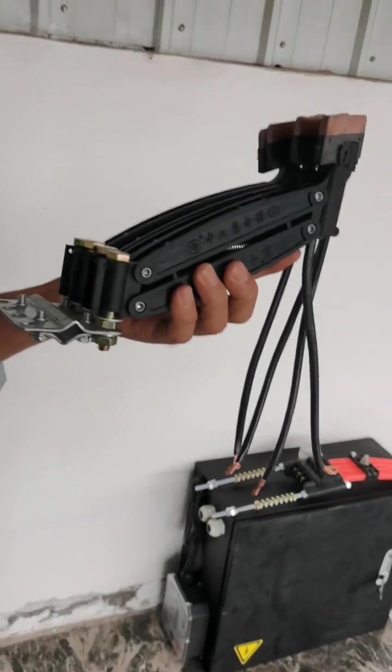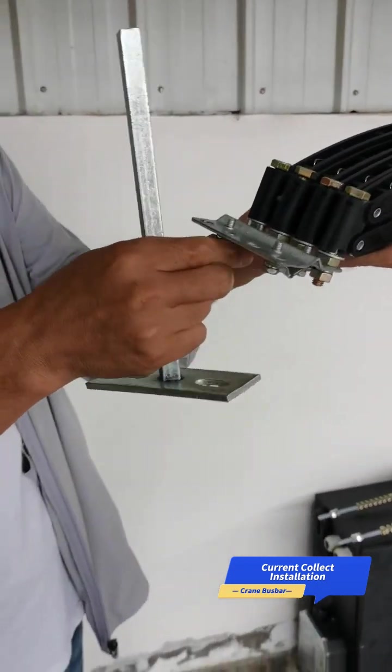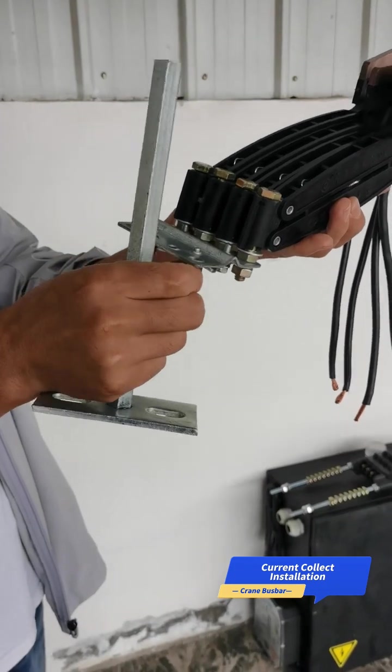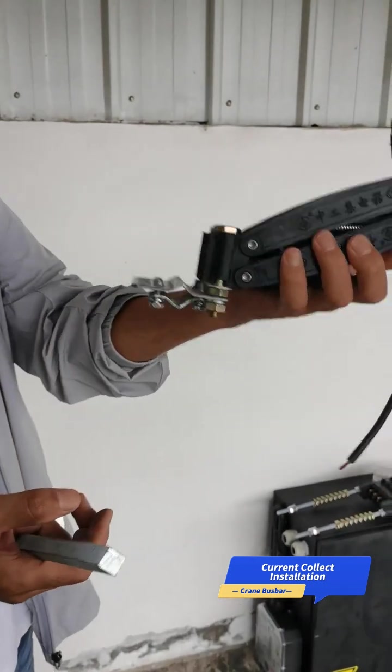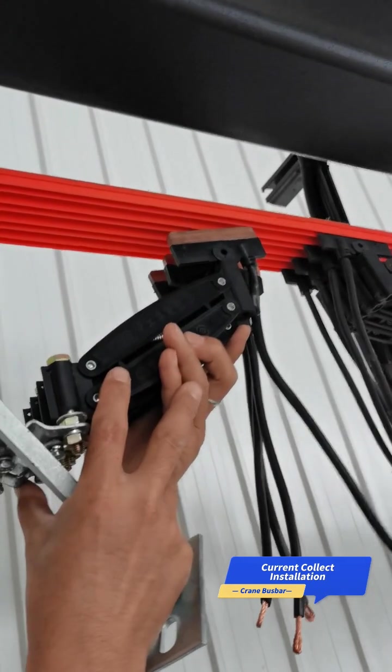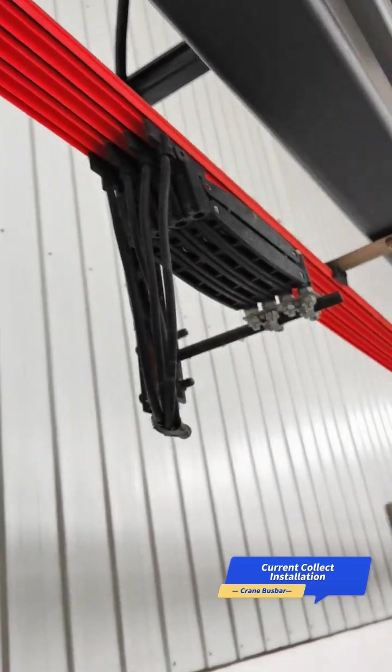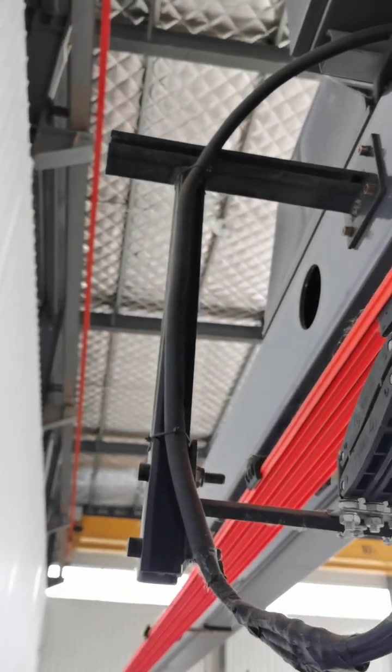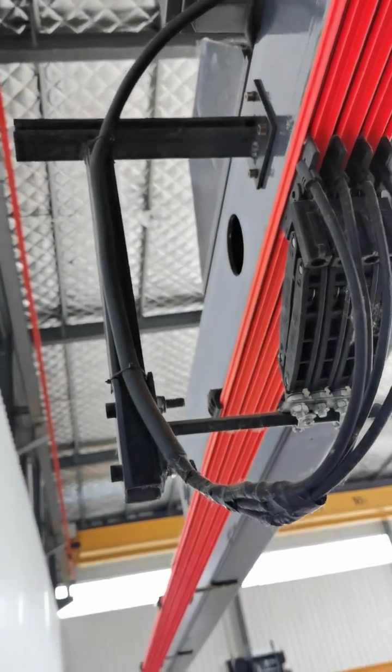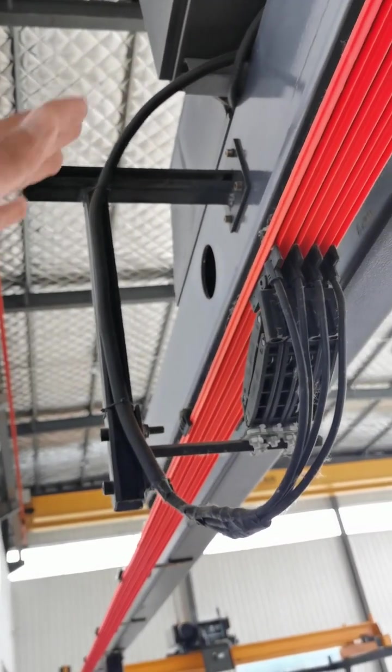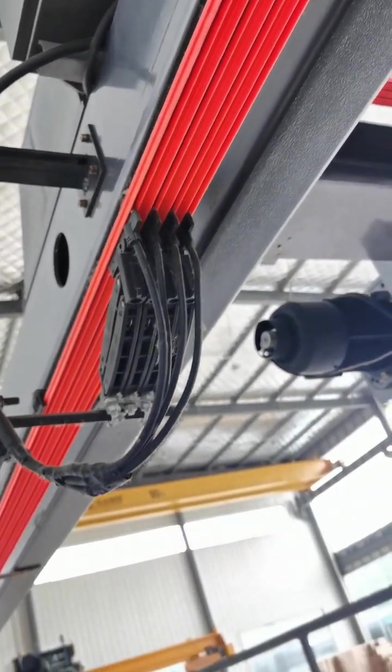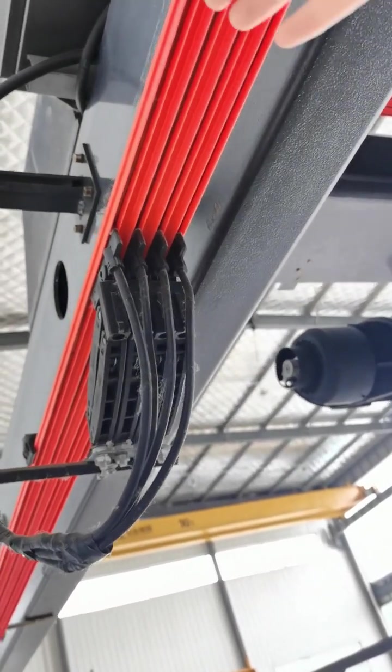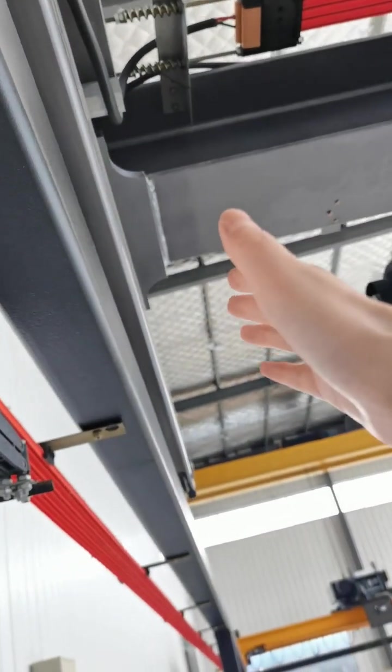Introduction regarding the current collector. The support bracket, you loosen the bolts. First we need to do a support frame like a T or L shape, either way. This one we're showing is only for showroom, so the busbar is outside of the main beam. But normally the busbar will be inside of the main beam, so it will be this side.